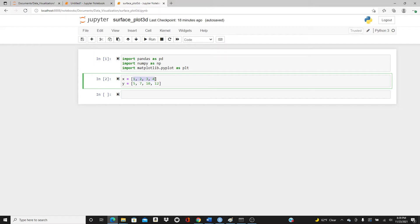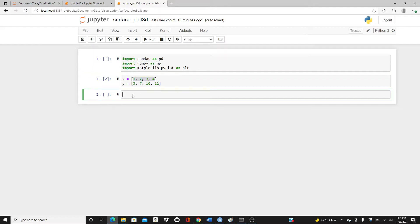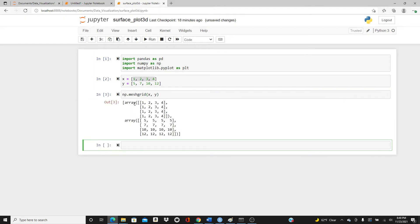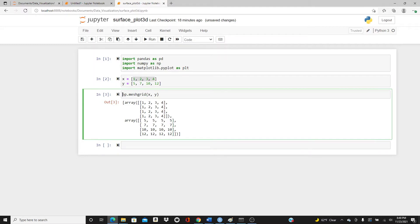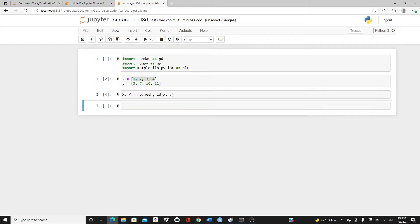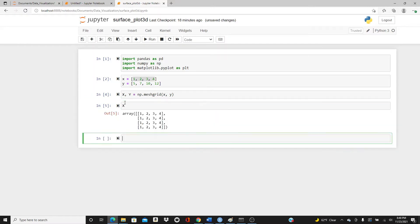In a surface plot you cannot just input a one-dimensional list — we need rectangular grids. For that we have np.meshgrid, where you pass x and y and it returns a grid. Let's see how x and y look.